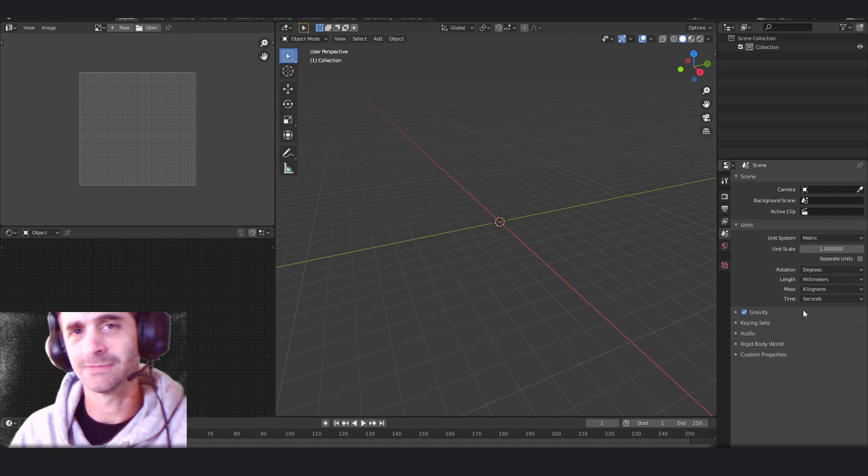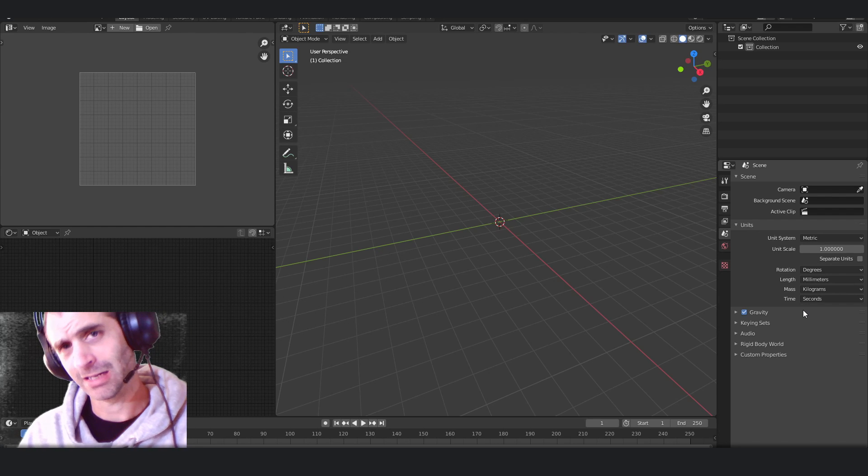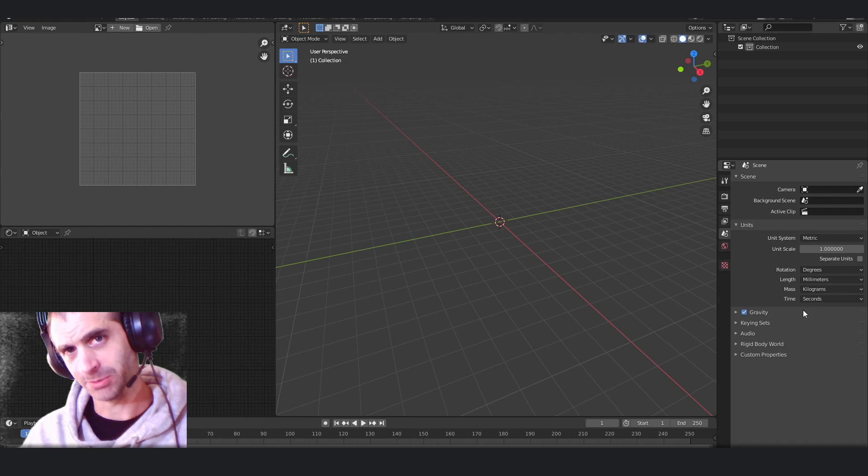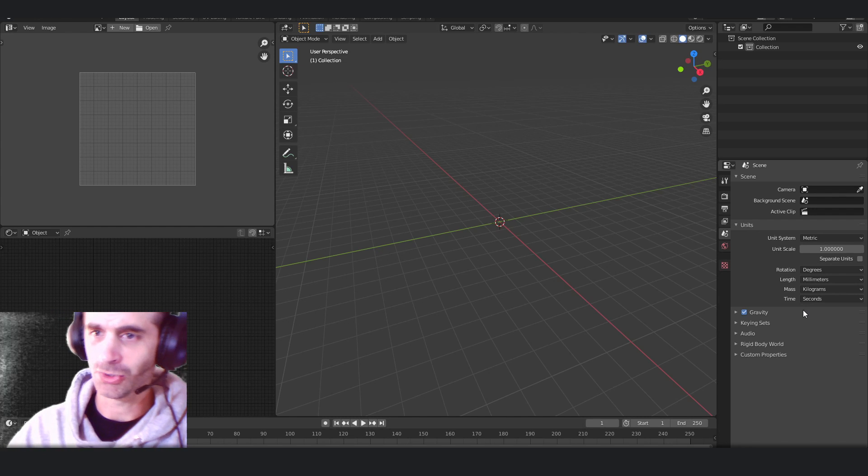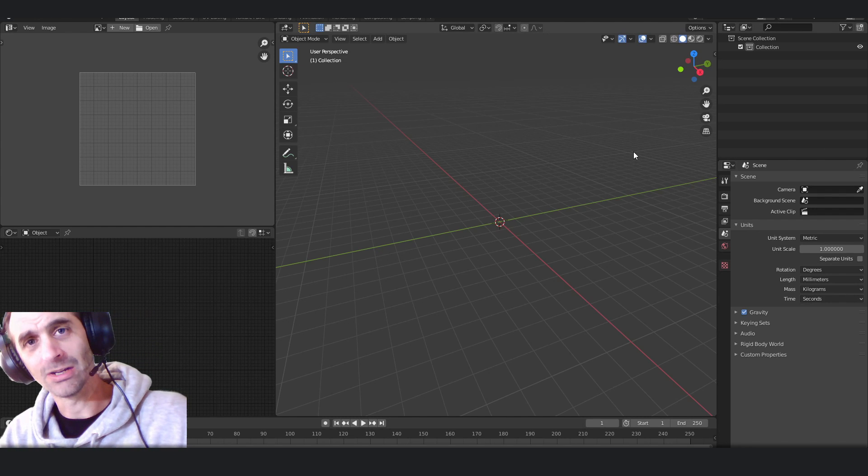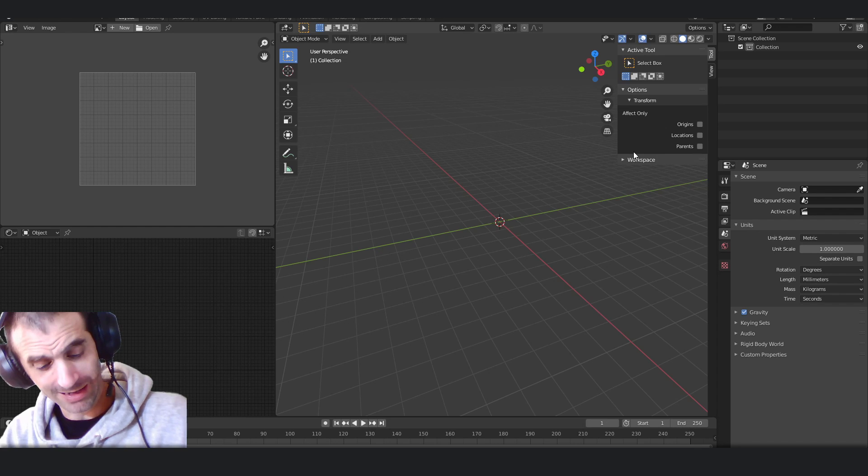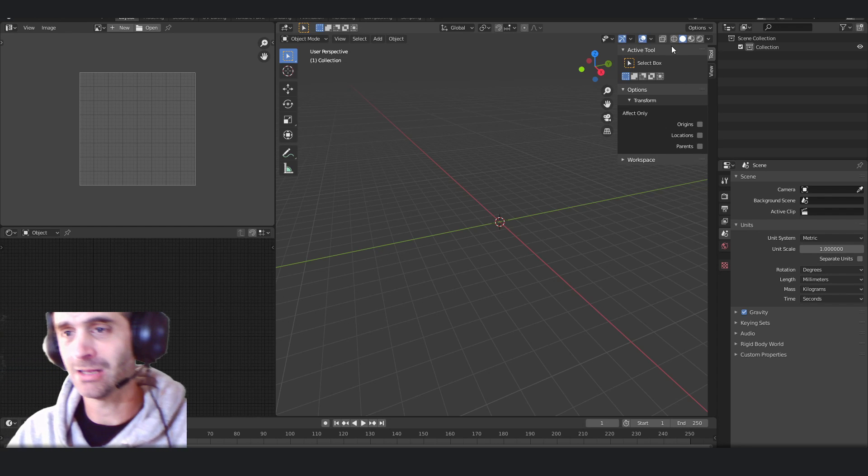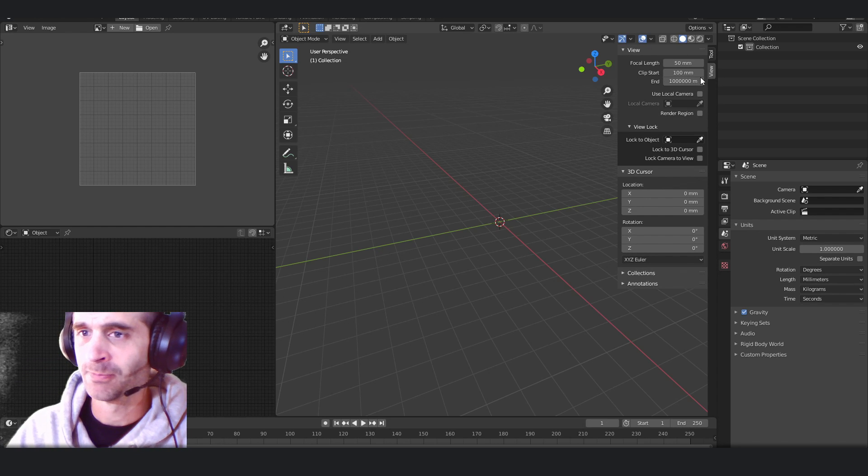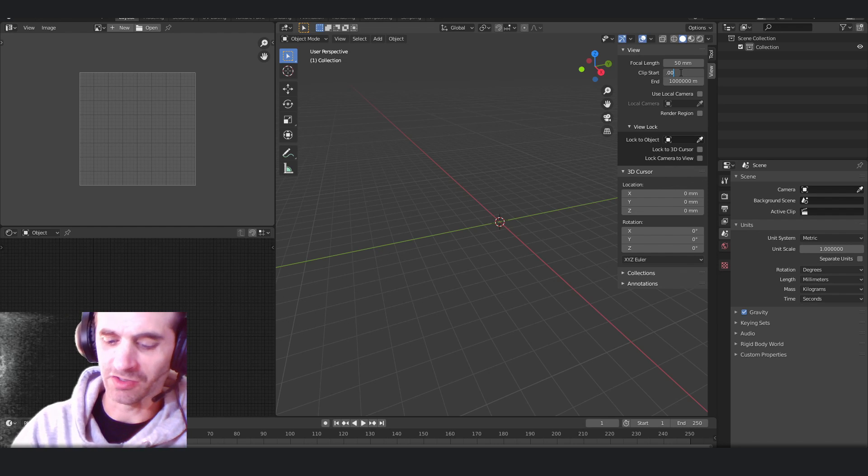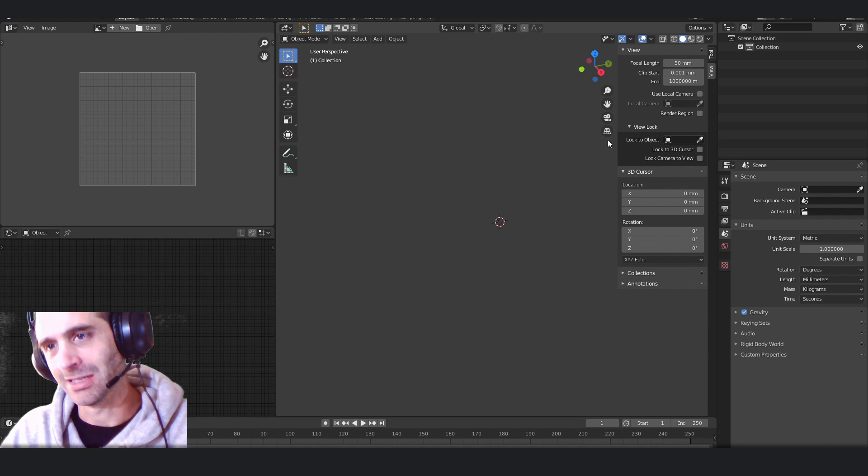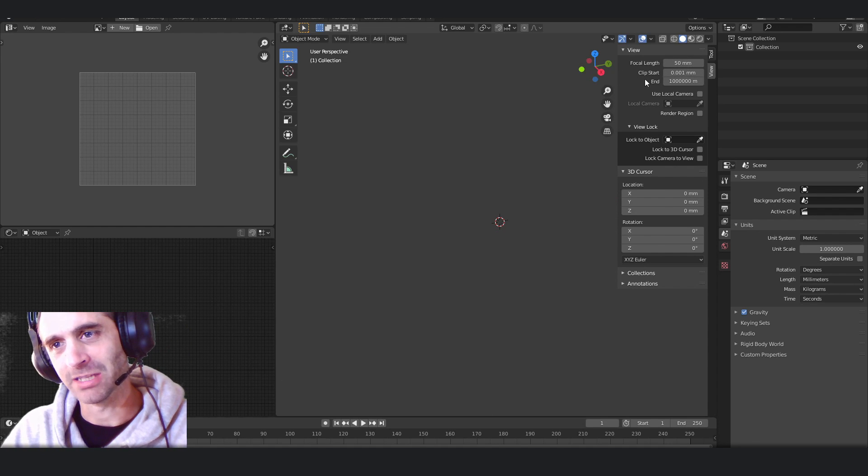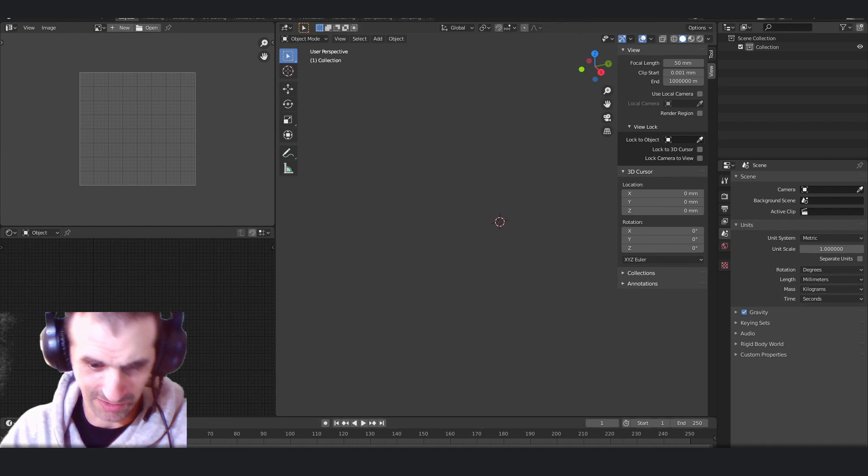Last thing, clipping distance. Clipping distance is obviously the visible range of the camera, and make sure that that is set to include everything in the scene. So if I hit N on my end panel, I get this flyout, I click view, and then I normally go for 0.001. That is quite a close clip distance, and that should include everything in the scene.